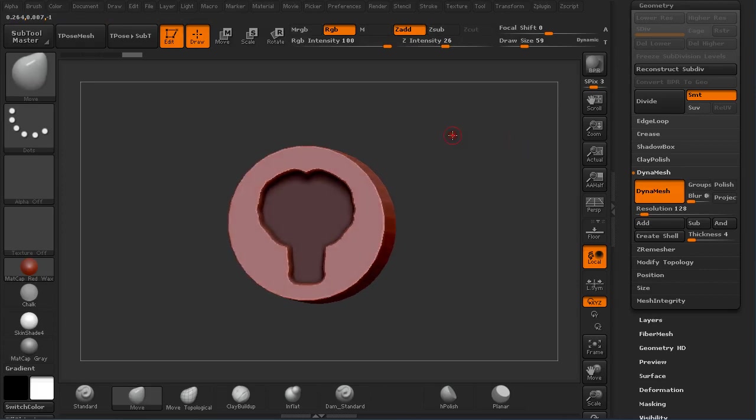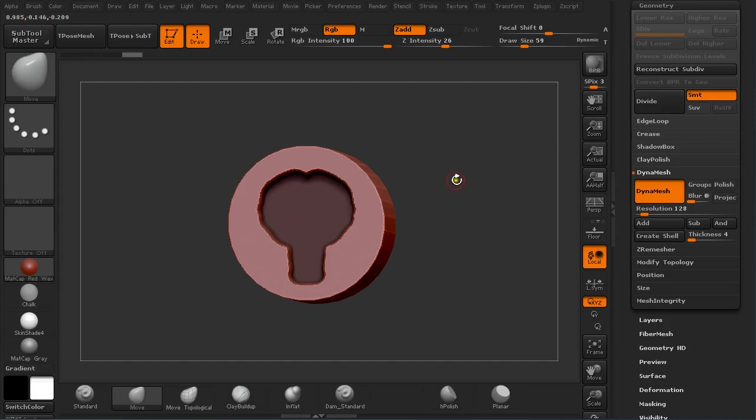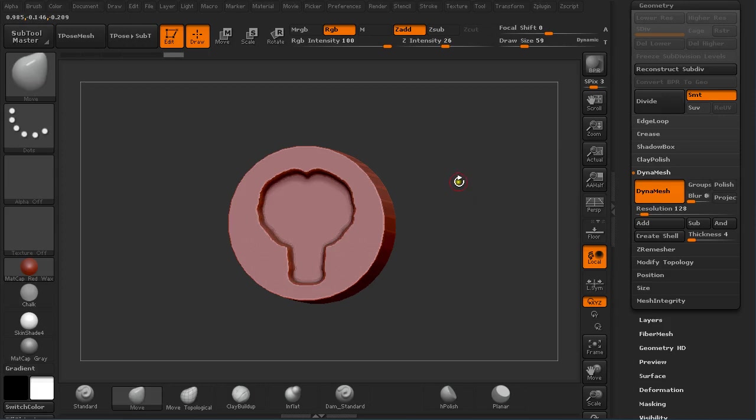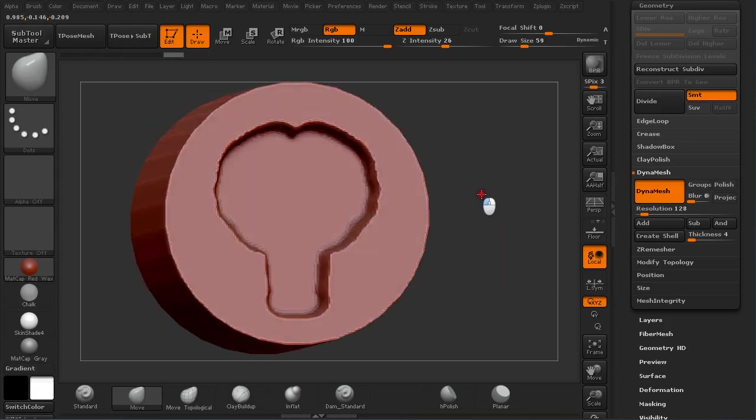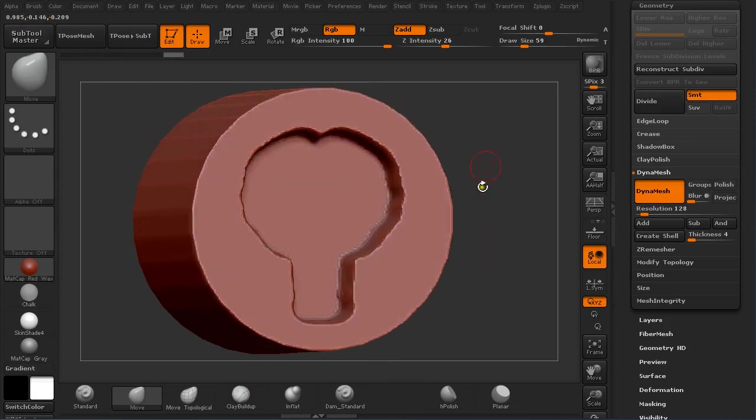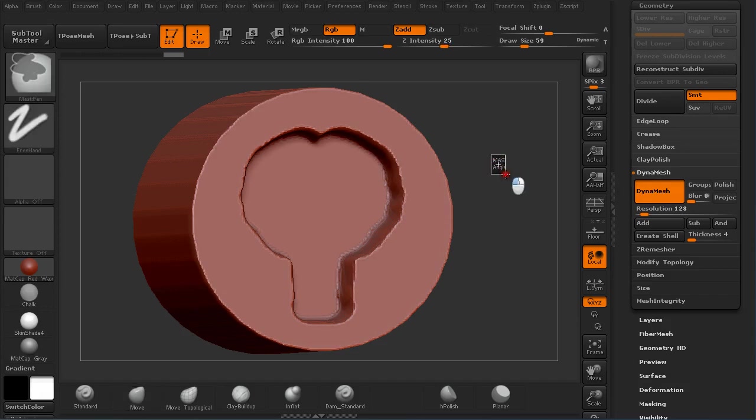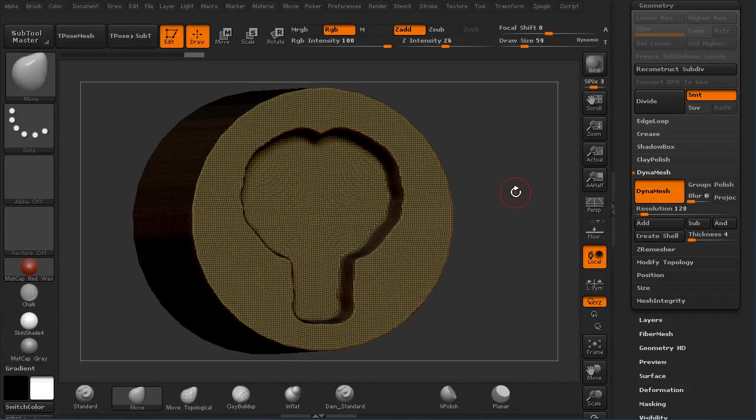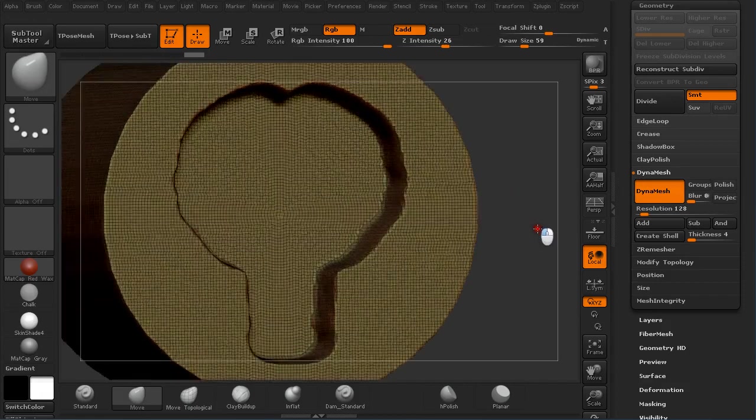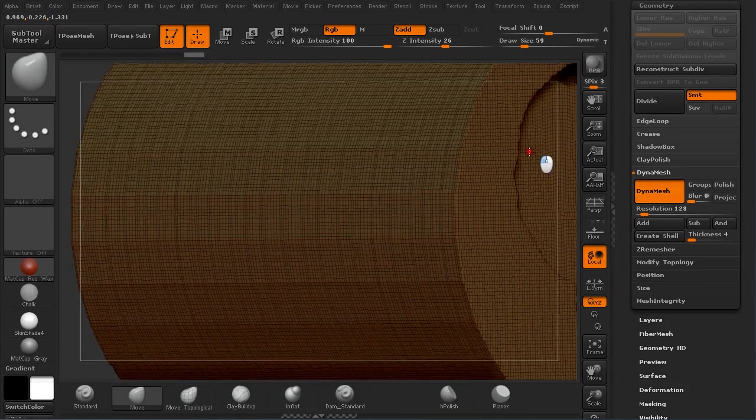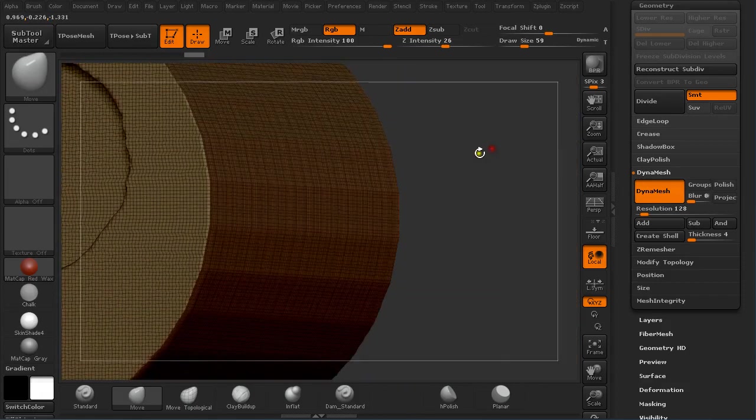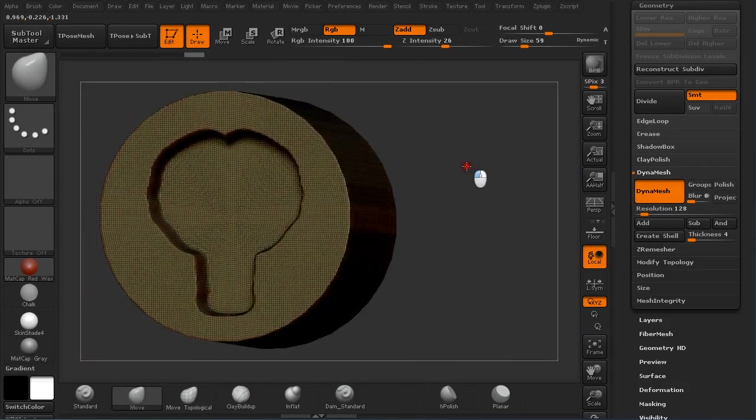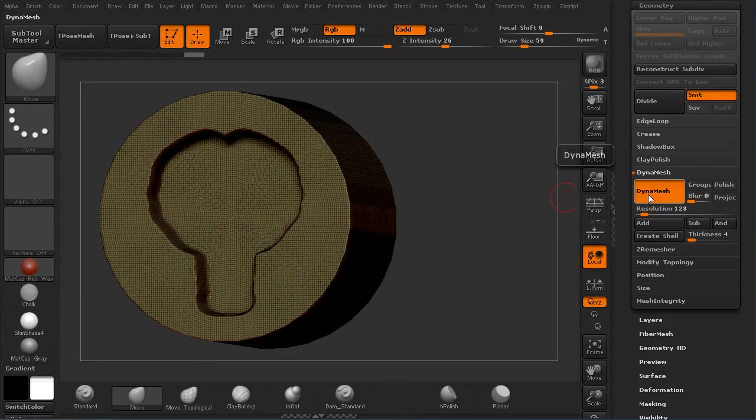Now you can press Ctrl W to polygroup this masked area, but I'm not going to do this now, just for the sake of this tutorial. I double clicked and drag Ctrl W to re-dynamesh it. Press Shift F on the keyboard to turn on polyframes.